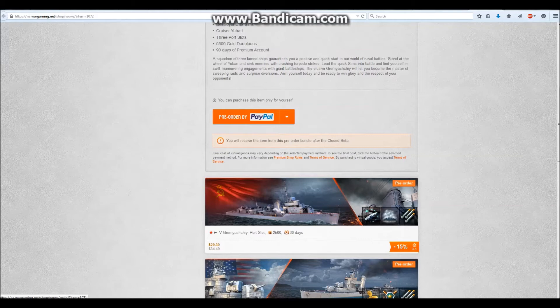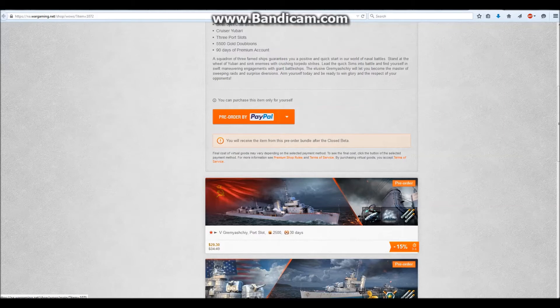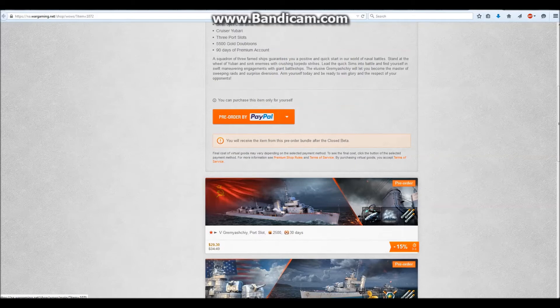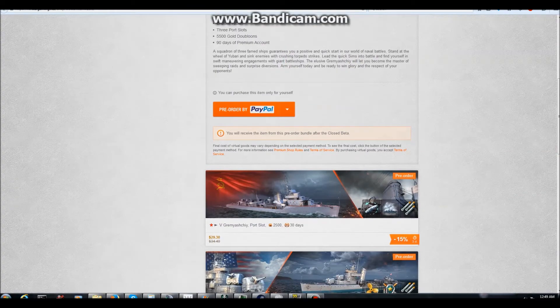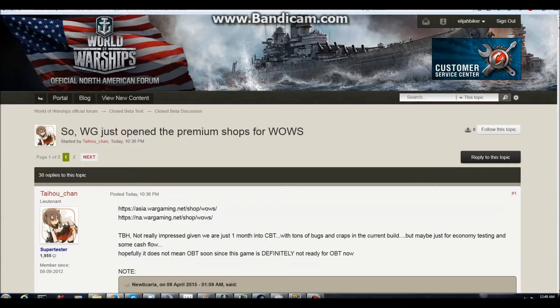Sorry guys, it's 12:49 AM right now, so I'm a bit tired. Why would they be selling these if it was not near the end of closed beta tests? Quite possibly, we can be seeing open beta coming really soon. I don't know if there has been a portal announcement about these yet, I'm just going to check real quick.